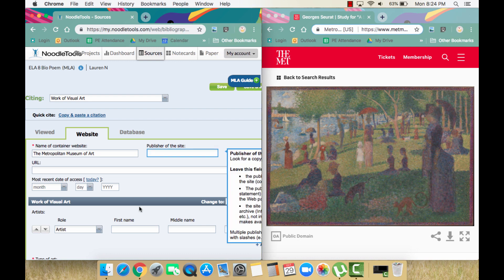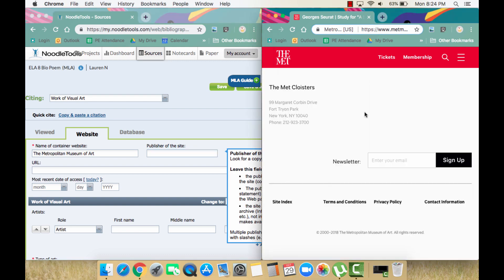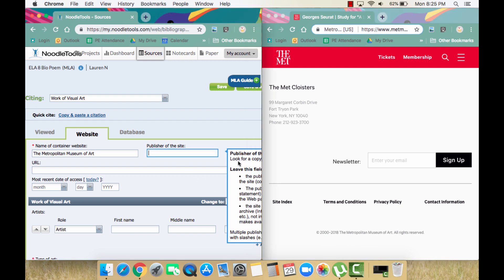Next is the publisher of the website. We should be able to locate this just like in any other website by finding the copyright, usually at the bottom of the page. Here at this page's copyright, we can see the publisher is also The Metropolitan Museum of Art. NoodleTools tells us in this info pop-up that if our publisher name is the same as our website name, we can leave it out, so we will.